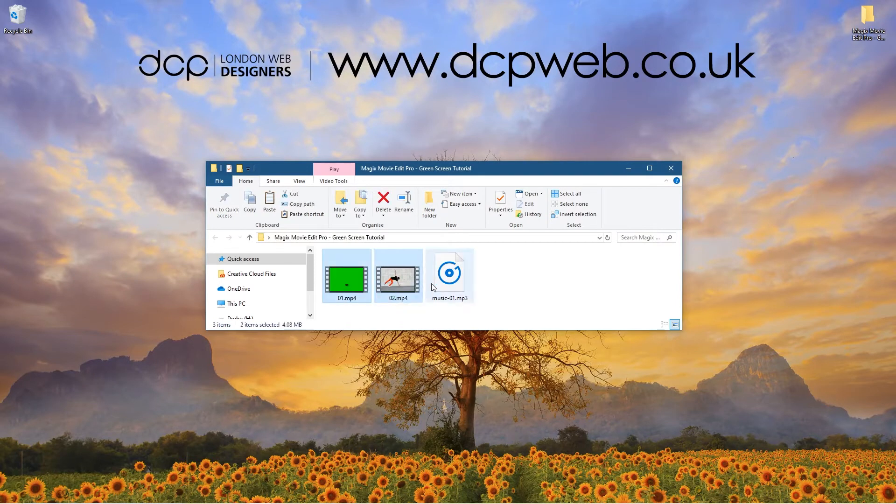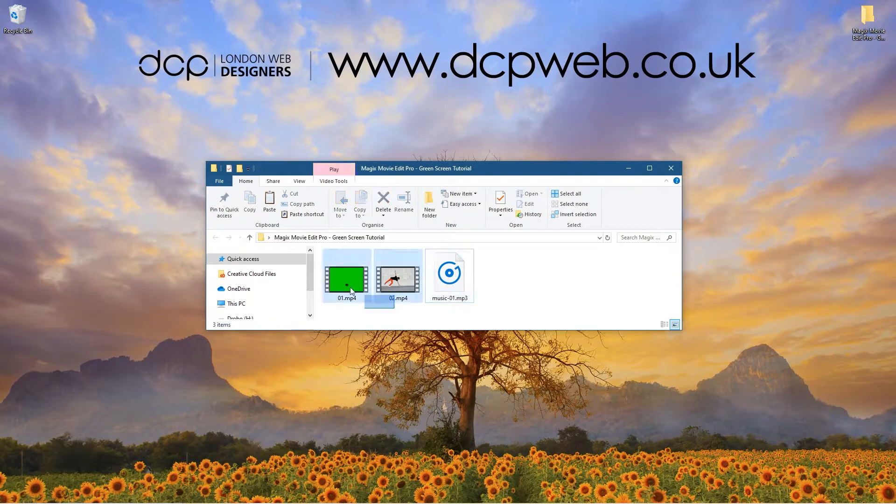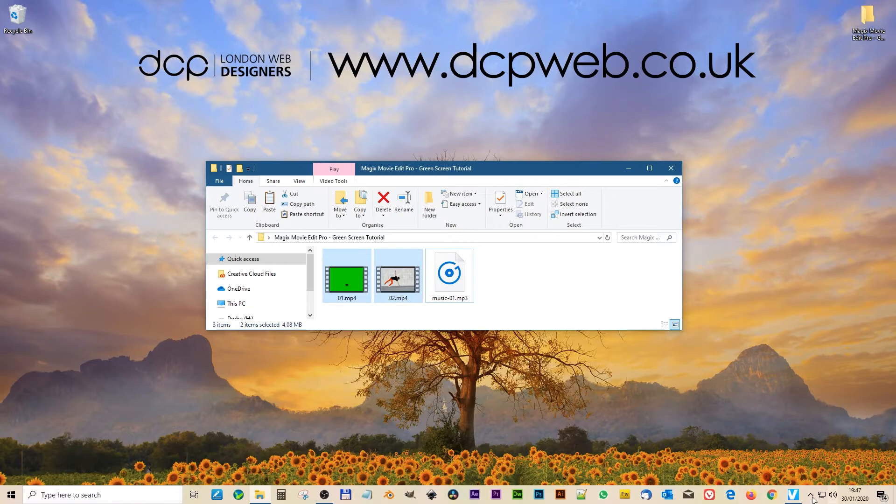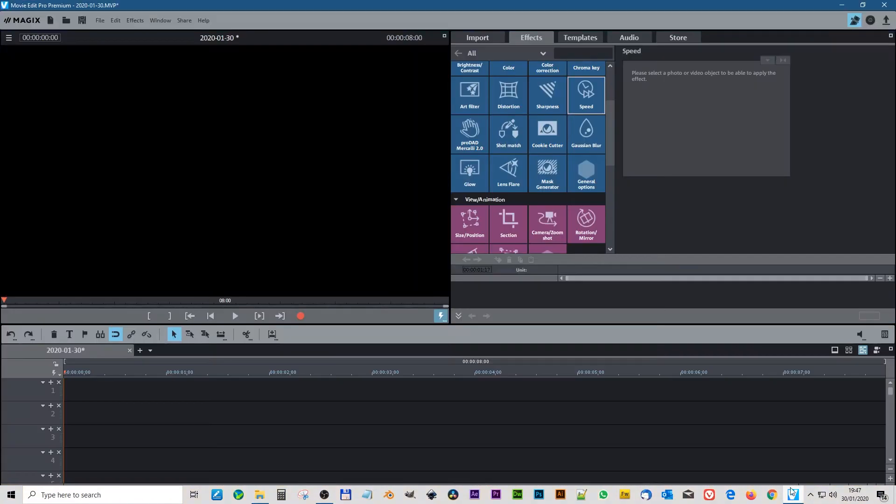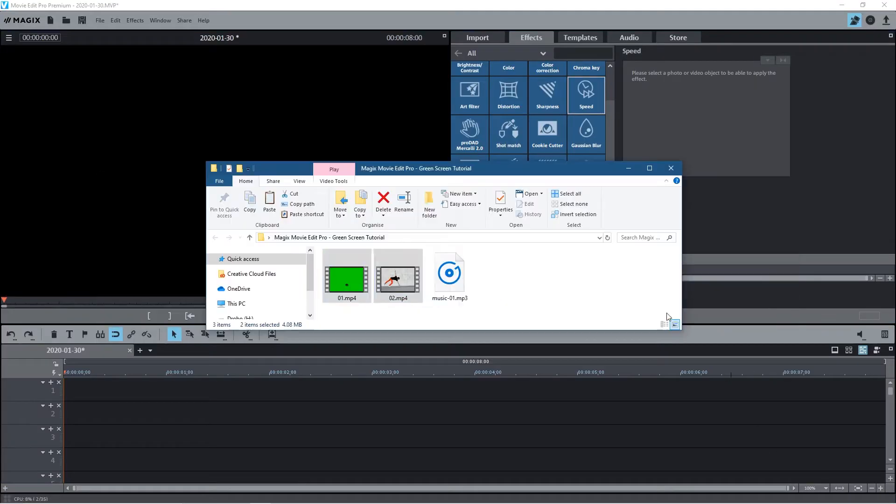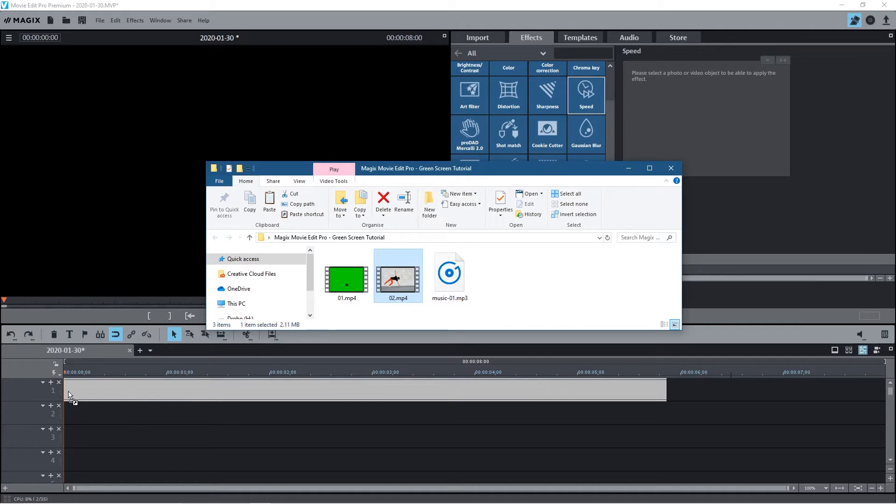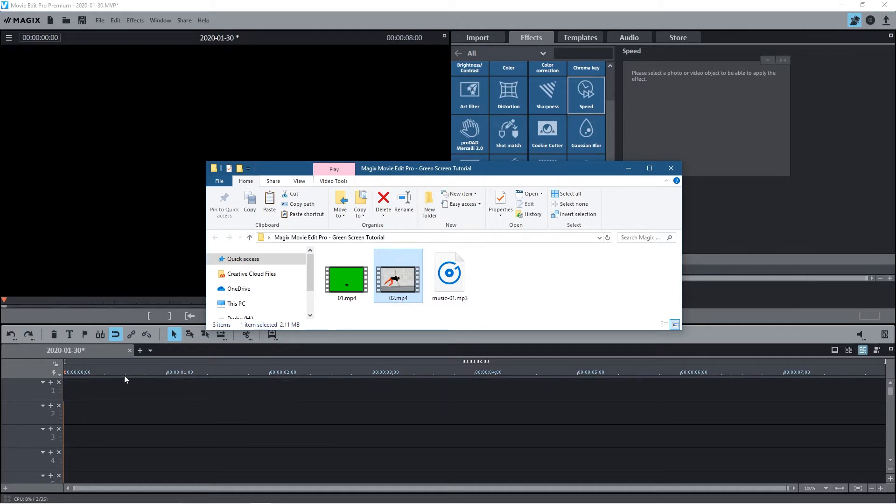Okay, so on my desktop I've got this folder and inside this folder I've got two video clips and an audio clip. I downloaded the video content from Pixabay, so let's go ahead and open up Magix Movie Edit Pro.